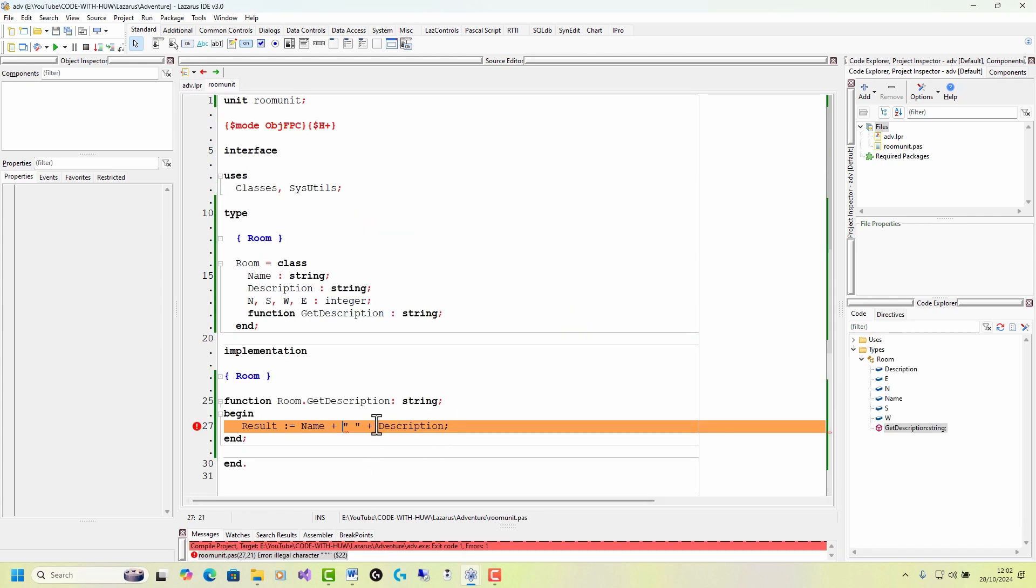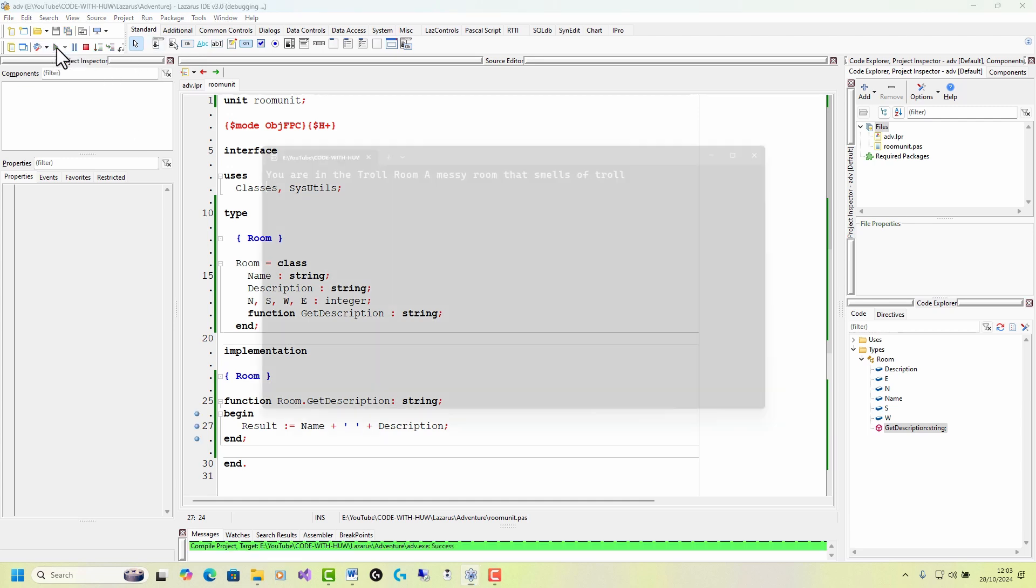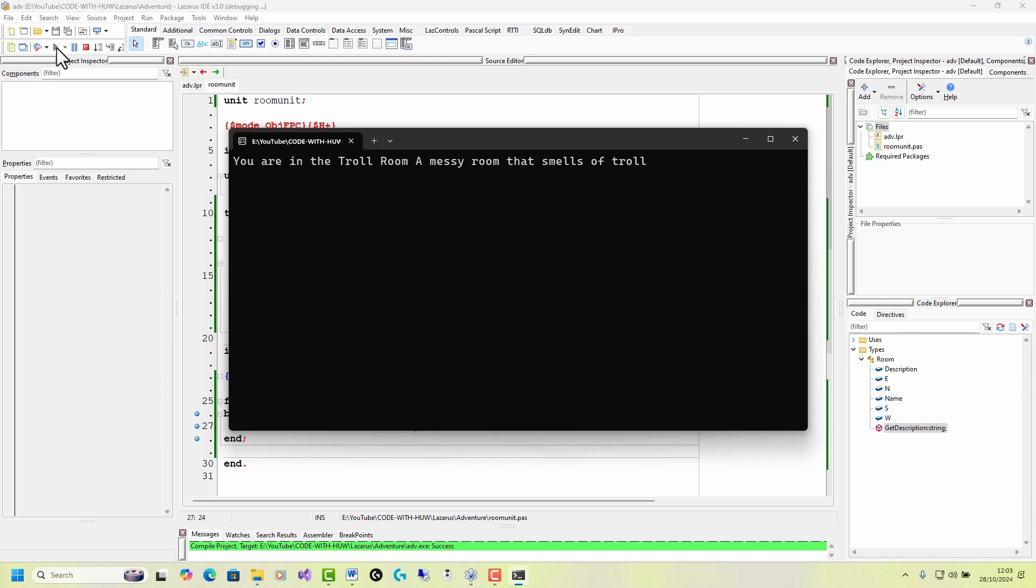OK, so here I've made a mistake. OK, because I'm used to other languages in which I use double quotes for a string. As I said, I should be using single quotes in Pascal. So fix that. Start again. And this time, yes,